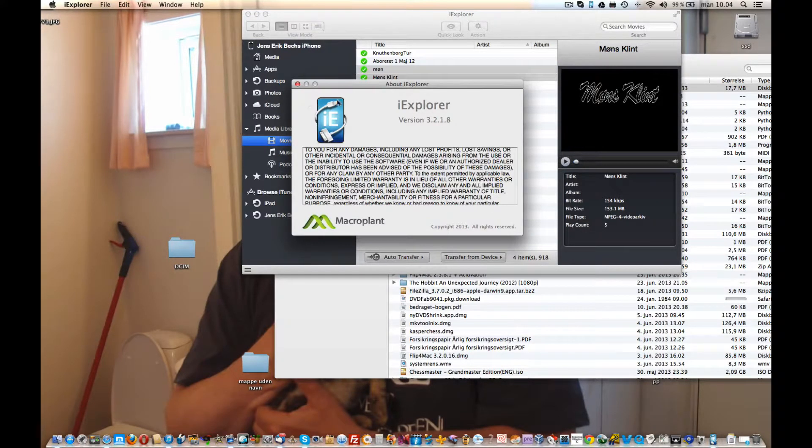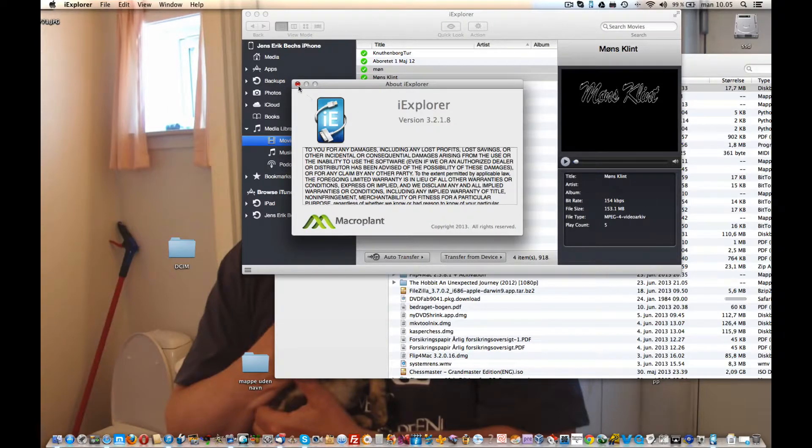iExplorer, highly recommended by me. Thank you for watching.